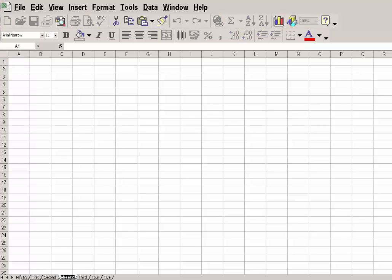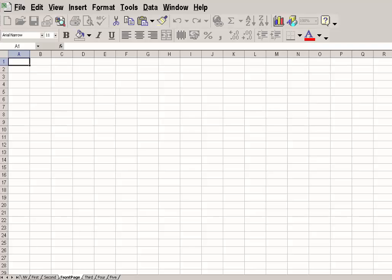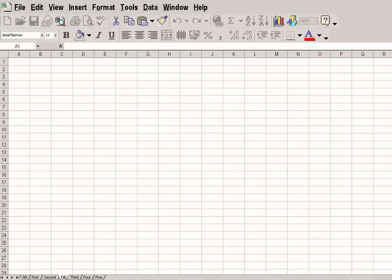There it is. I'm going to call it Front Page. Or better still, Title Page. Alright, so I've got a Title Page there.